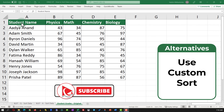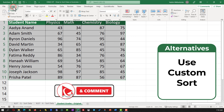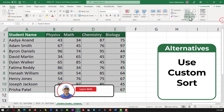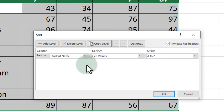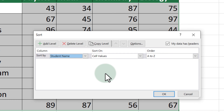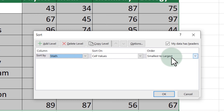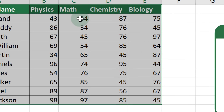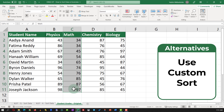An alternative solution is to use Custom Sort. To use Custom Sort, select the data, navigate to the Home tab, then select Sort and Filter and then Custom Sort. You're presented with a screen where you select the column to sort by and then the order. In this case, I'll select Math Grade as the column and Smallest to Largest as the order. Once I click OK, the data set is rearranged from smallest to largest based on values in the math column.